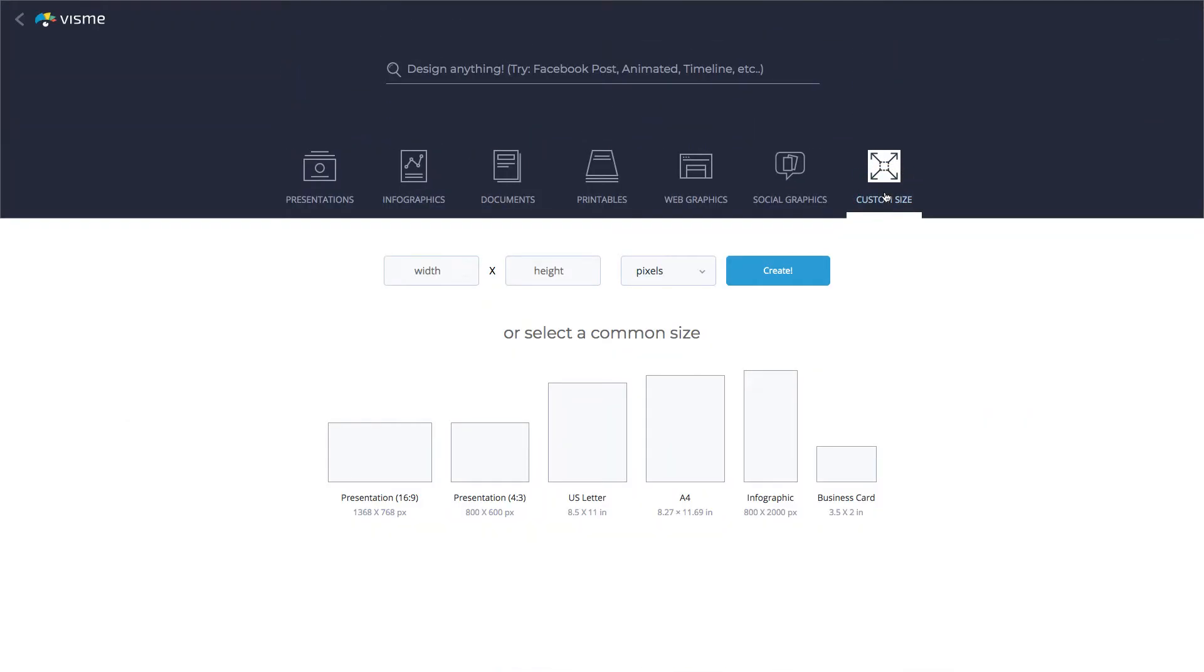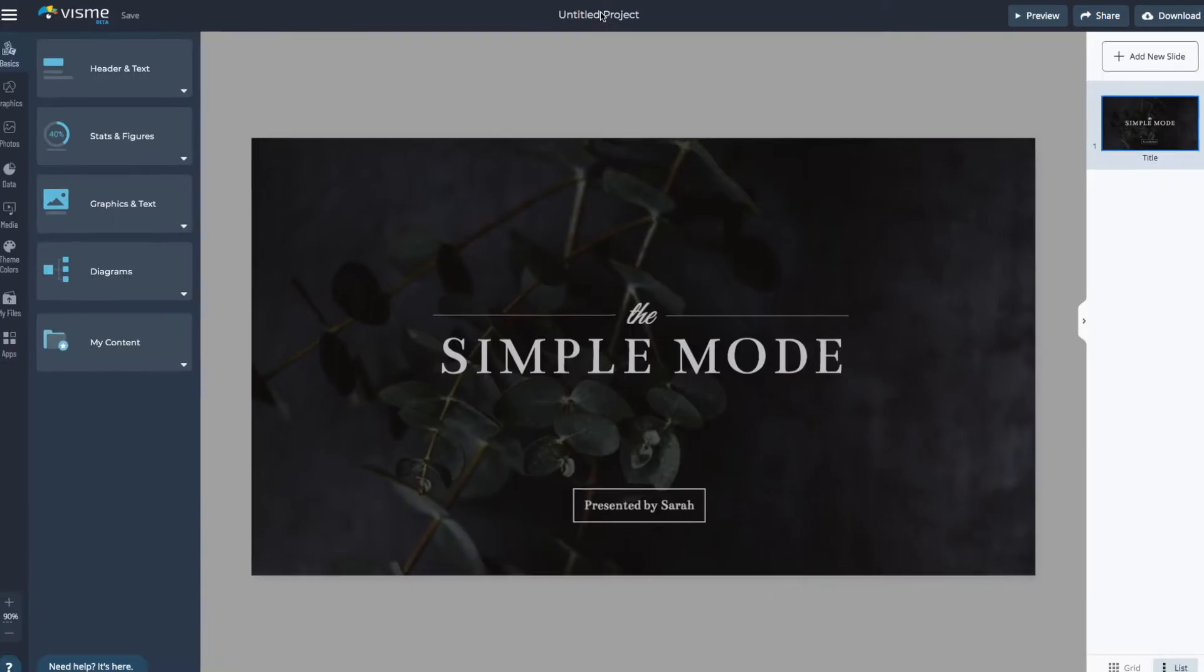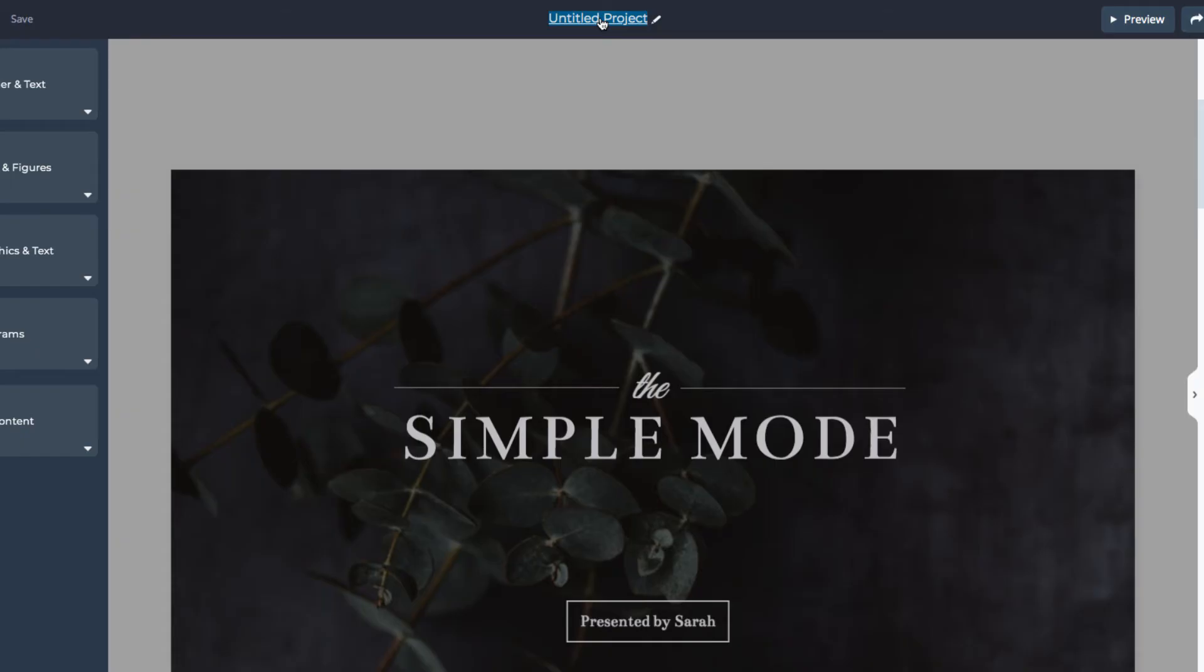Once you choose the starting point, the rest is pretty much the same. So, I'm going to start with a presentation template. Select Presentations and select the template. Rename the document.